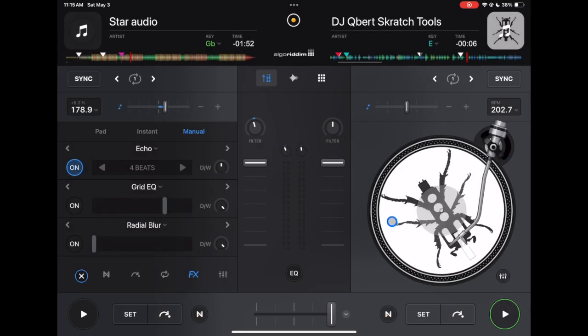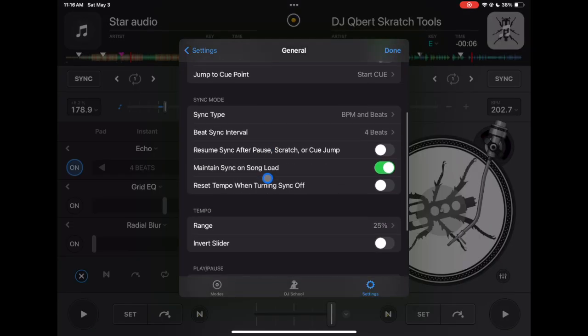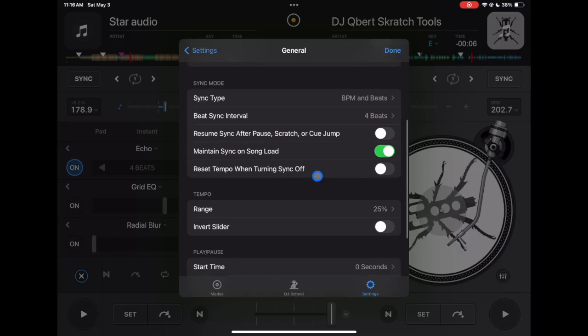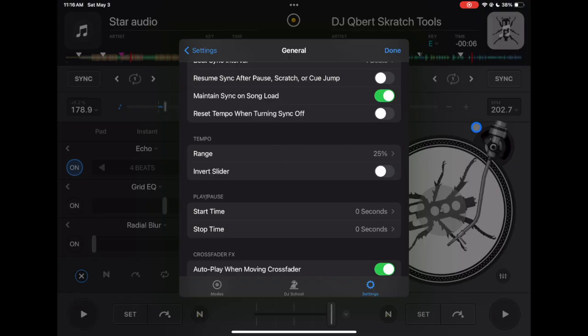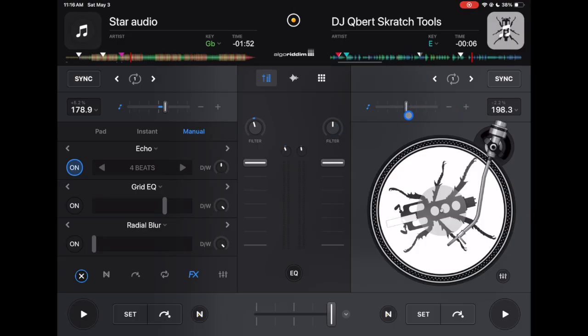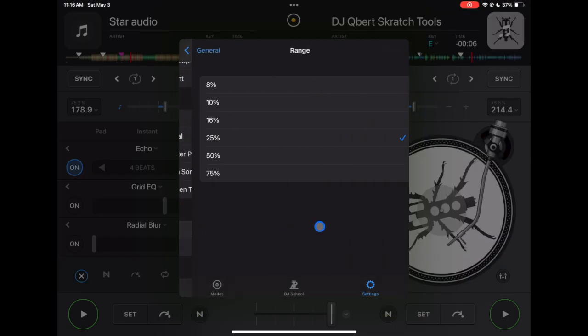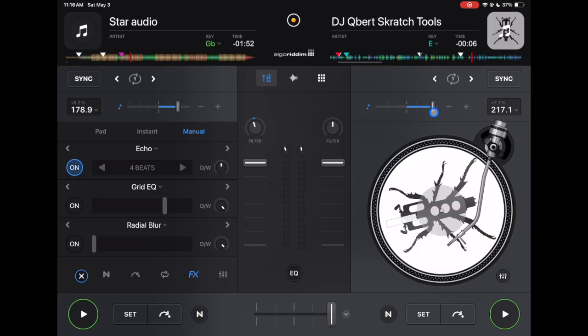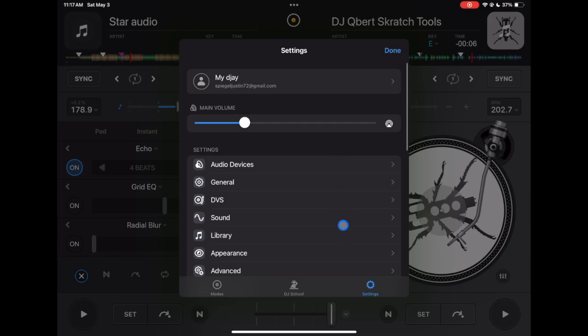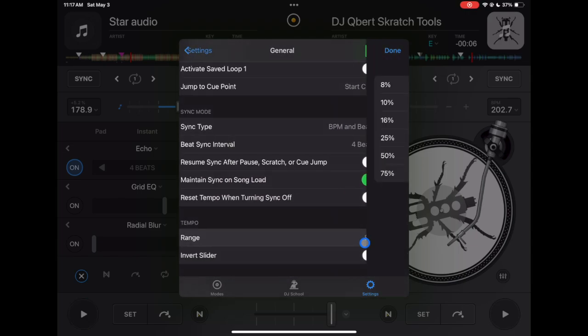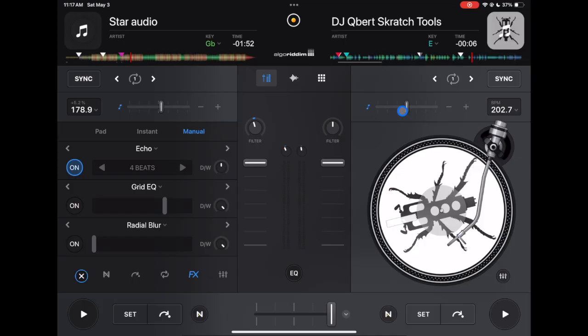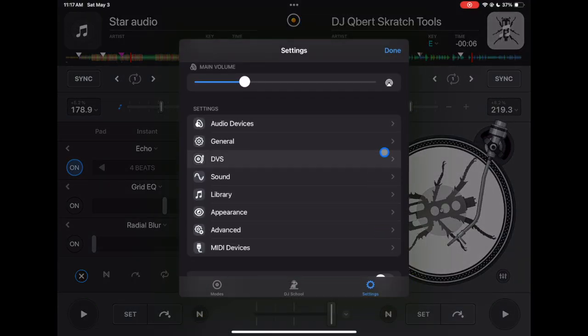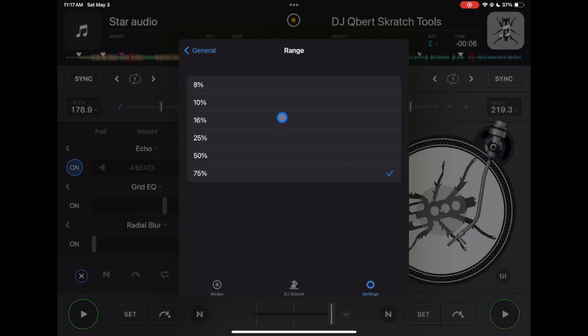You could change the sync type, I like to keep it on BPM and beats. Maintain sync on song load, I keep that one on. Tempo range, this is going to affect how much BPM you can change. I would recommend keeping it in the middle because now you could do 25, you could go up, go down. The lower you do it, the more precise you will be with your BPM slider, so if you're using like a smaller controller then that might be helpful. And then if you like doing big BPM changes then you could change it all the way up to 75, but then it's going to be really hard to be precise. So that's why I would recommend keeping it in the middle, so either 16 or 25. I like 25.